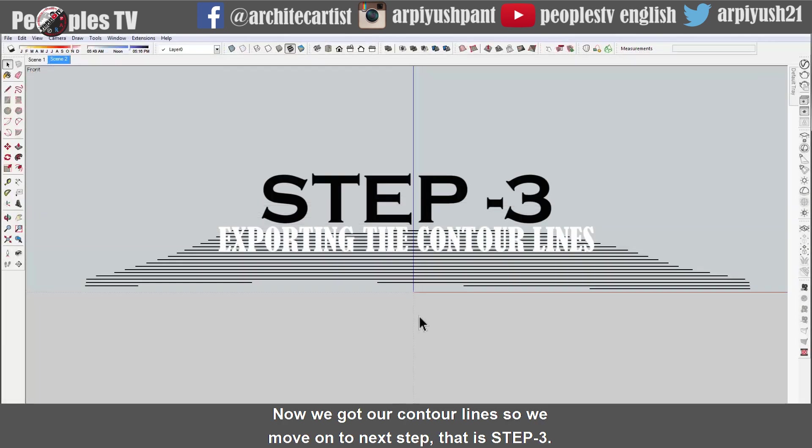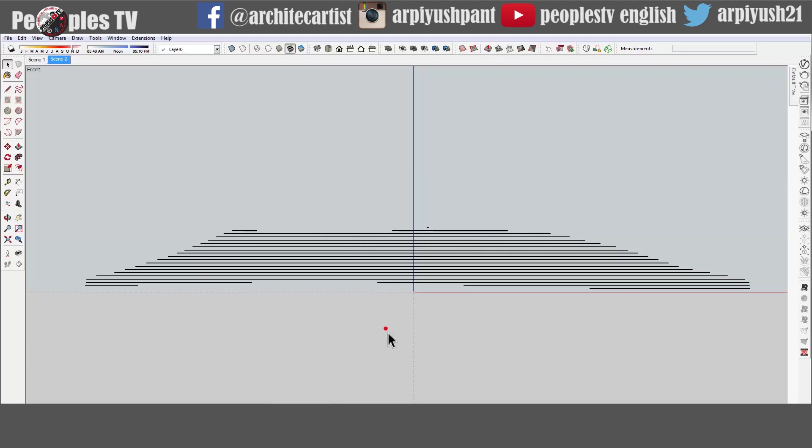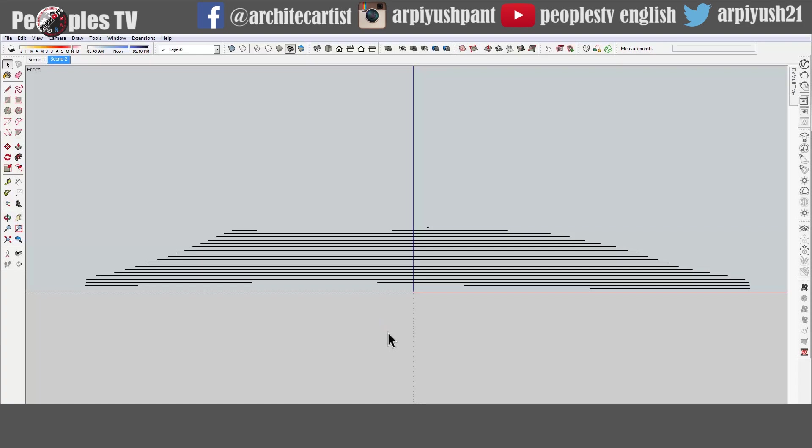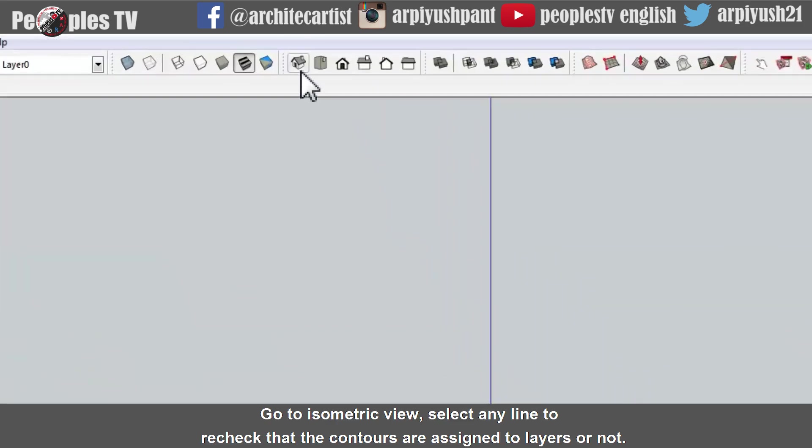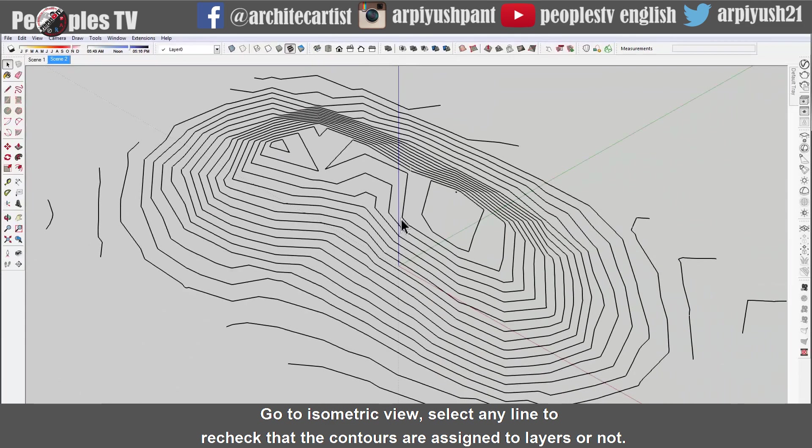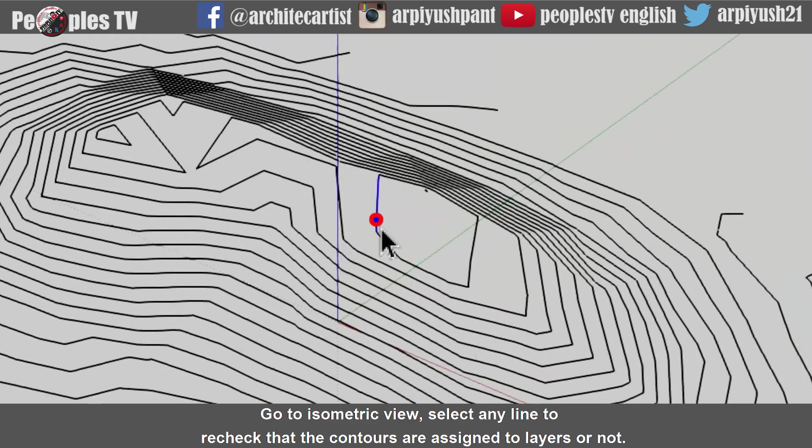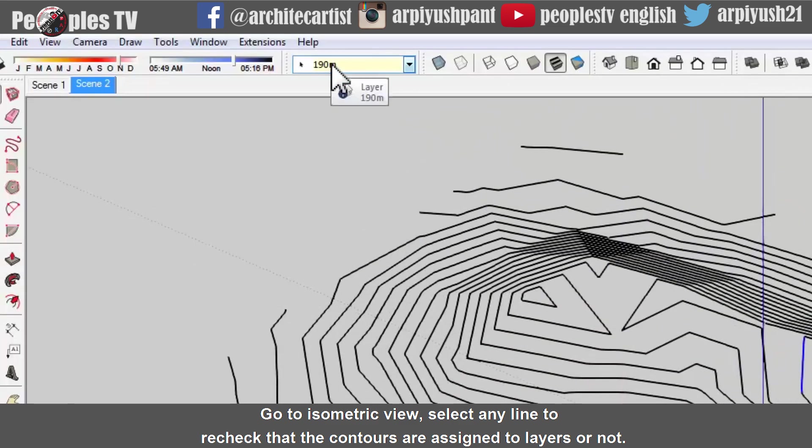Now we got our contour lines so we move on to next step that is step three. In this step we will be exporting these lines in AutoCAD. Go to isometric view. Select any line to recheck that the contours are assigned to layers or not.